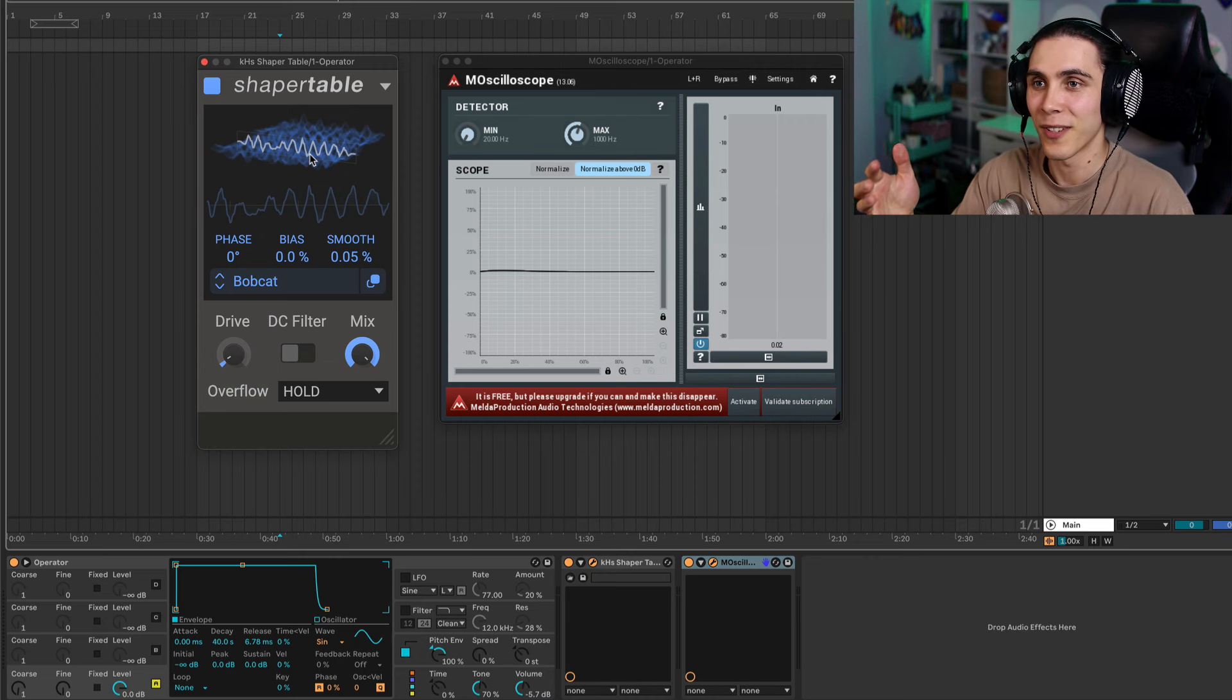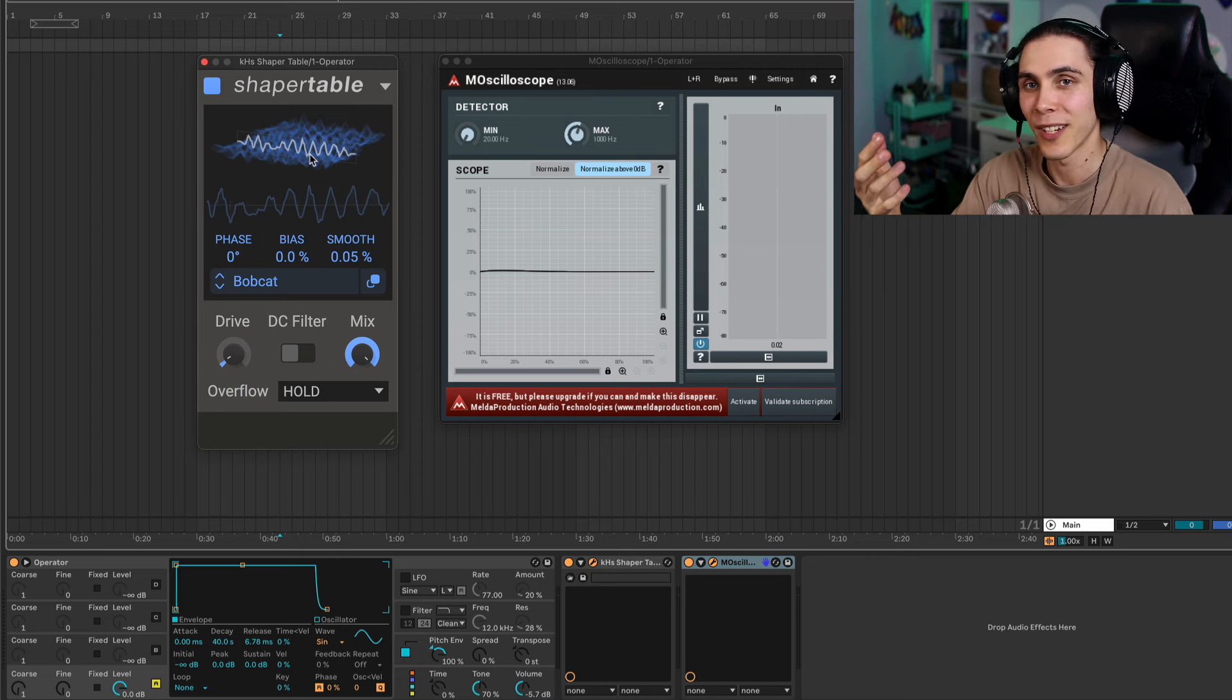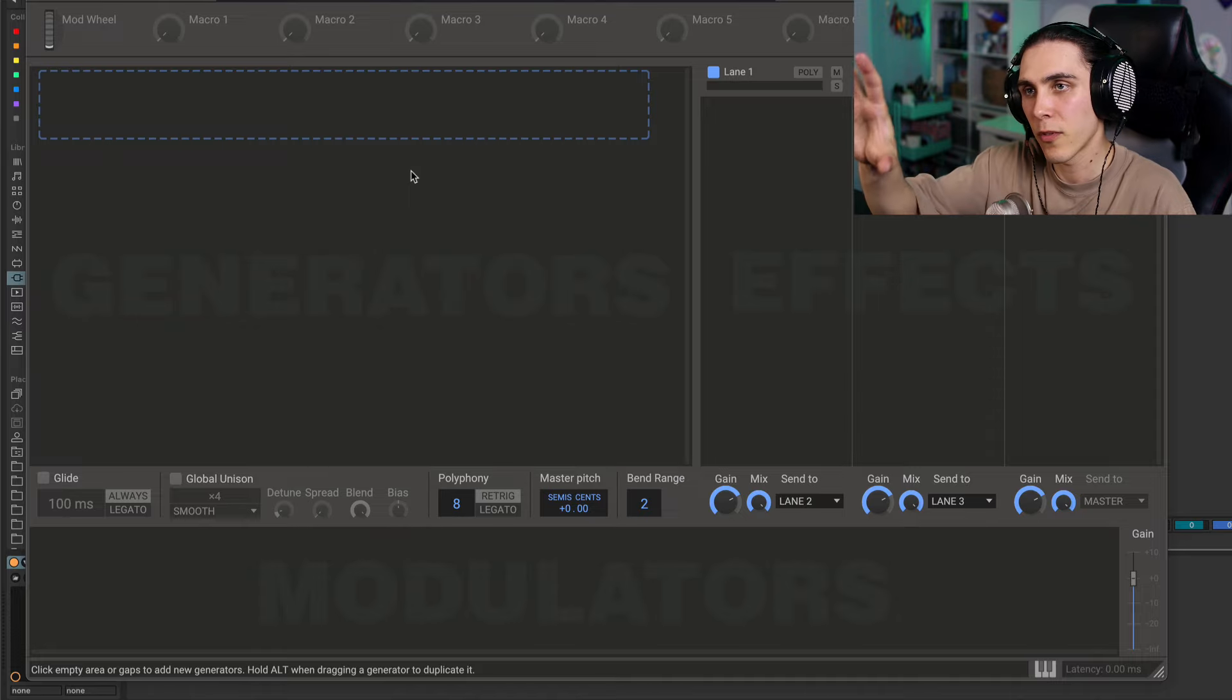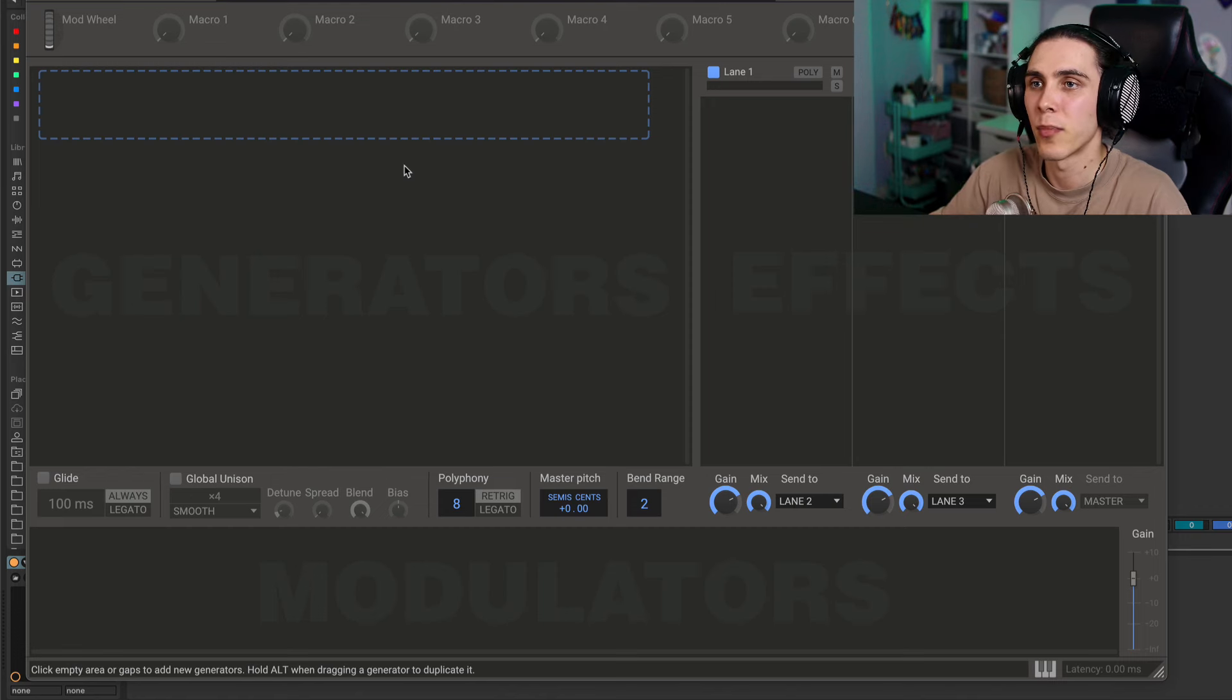What I like about it is it's super easy to use but sounds really good. There's just a few parameters but it sounds great. So let's hop over to Phase Plant for a breakdown.